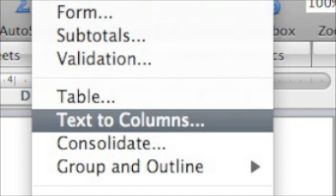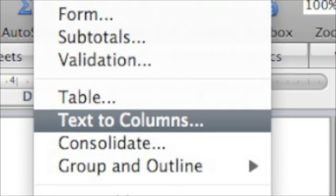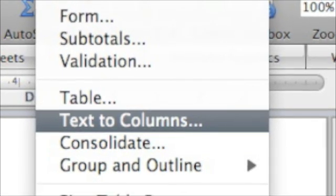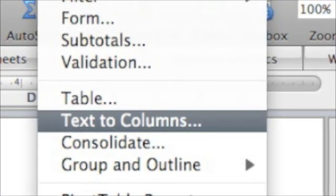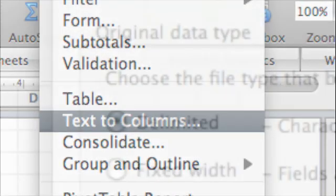In the drop-down menu, choose Text to Columns. In the next screen, make sure Delimited is marked.